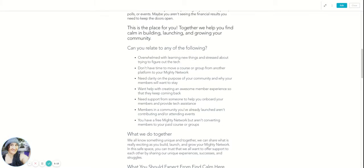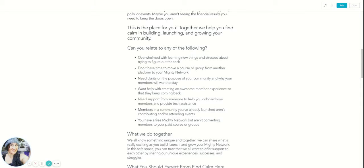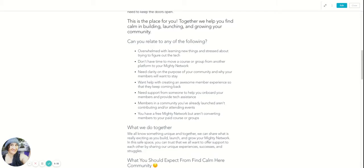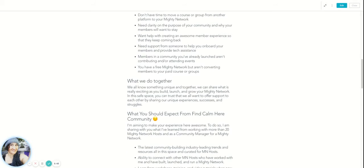And then I'm just kind of relating to them. Maybe they're like, well, this is the problem I have. And here I'm addressing those problems. So you might be overwhelmed with learning new things. You might want more support. You want to create an awesome onboarding experience, but you don't know what that's like. Maybe you want support from other members in the community because you like community. If you're here in the Find Calm Here community, you're a community builder.